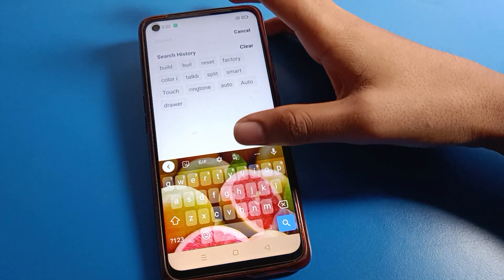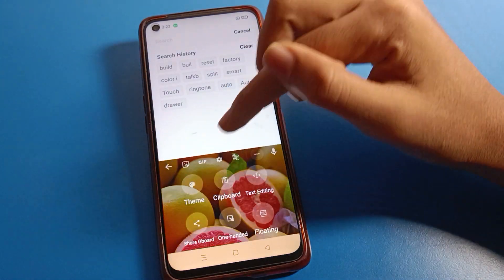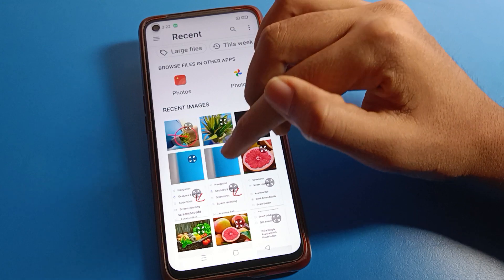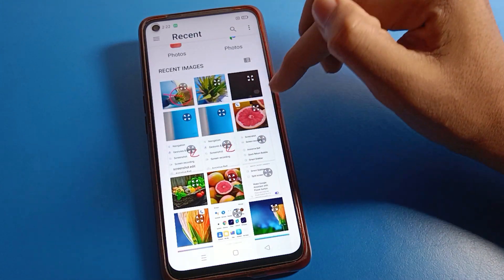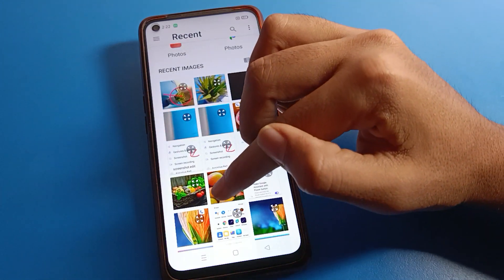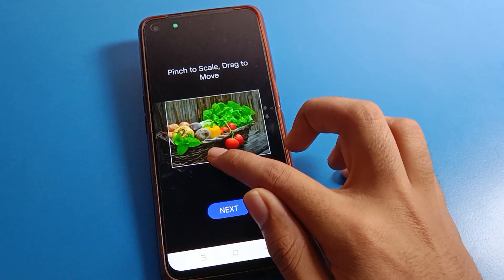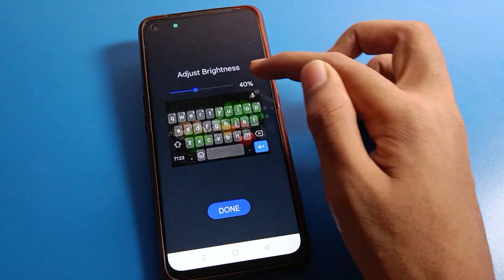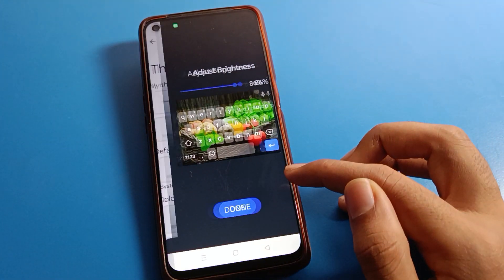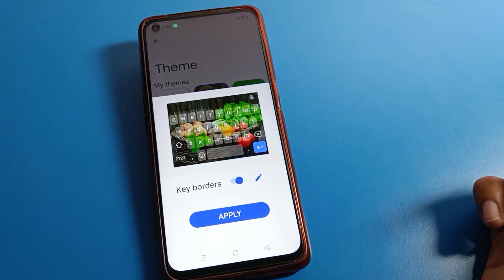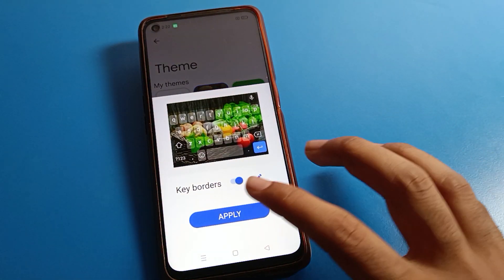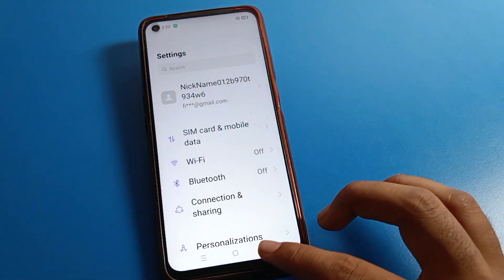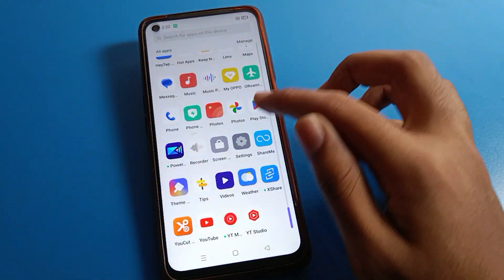If you want to change your keyboard photo, click here and you can select a new image. I'll use this new image, set it, increase the brightness, and apply it. Now your photo will change on your Realme phone device.